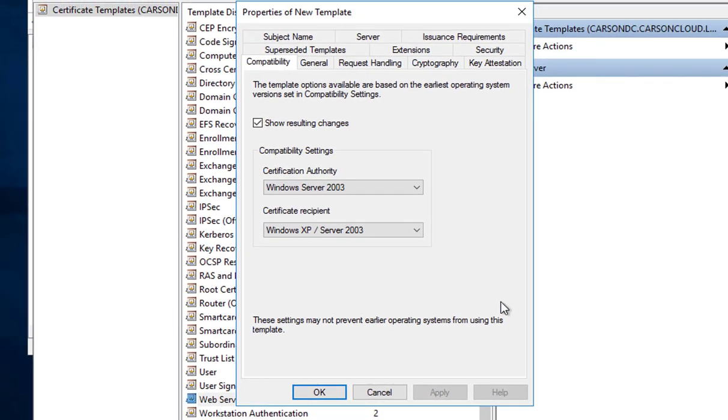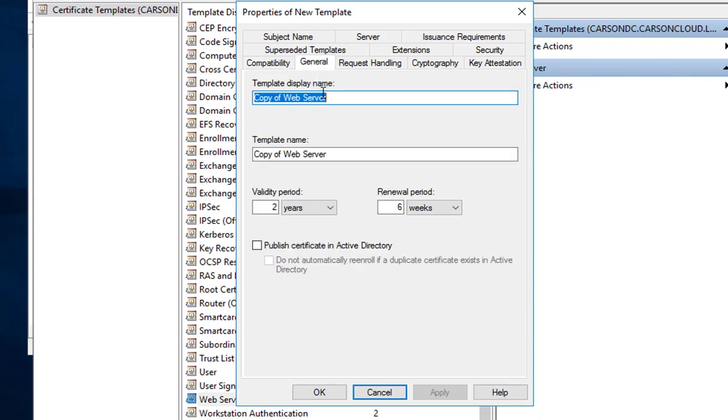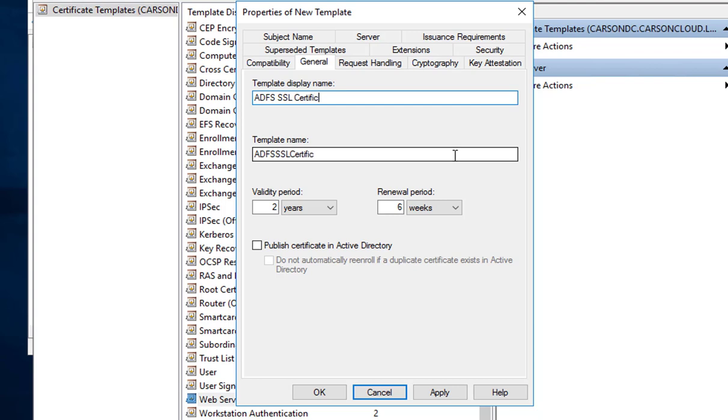Now the properties of the new template is open. I need to go into the General tab and give this a name. It's going to be called ADFS SSL Certificate. This is a server 2016, so I'm going to call it 2016. The validity period is two years, which is good enough.